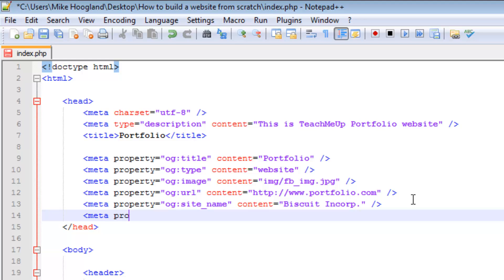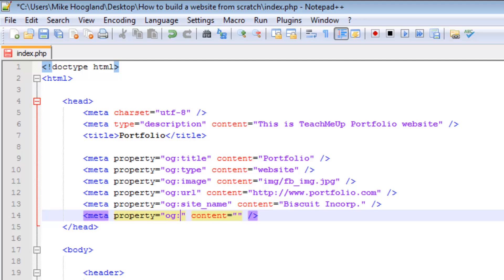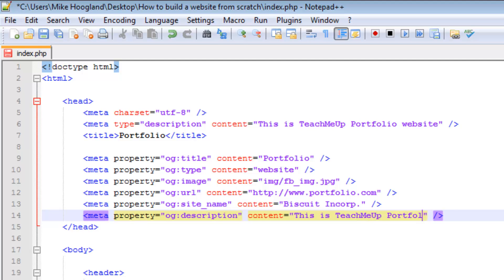The thing with the property attribute is that it isn't a standard HTML attribute, so if you were making a strict HTML 1 website it could give back some errors. But since we're making an HTML5 website we don't have to deal with that, and your website will work perfectly. Finally we add 'og:description' with the same description text: 'This is TeachMeUp portfolio website.'